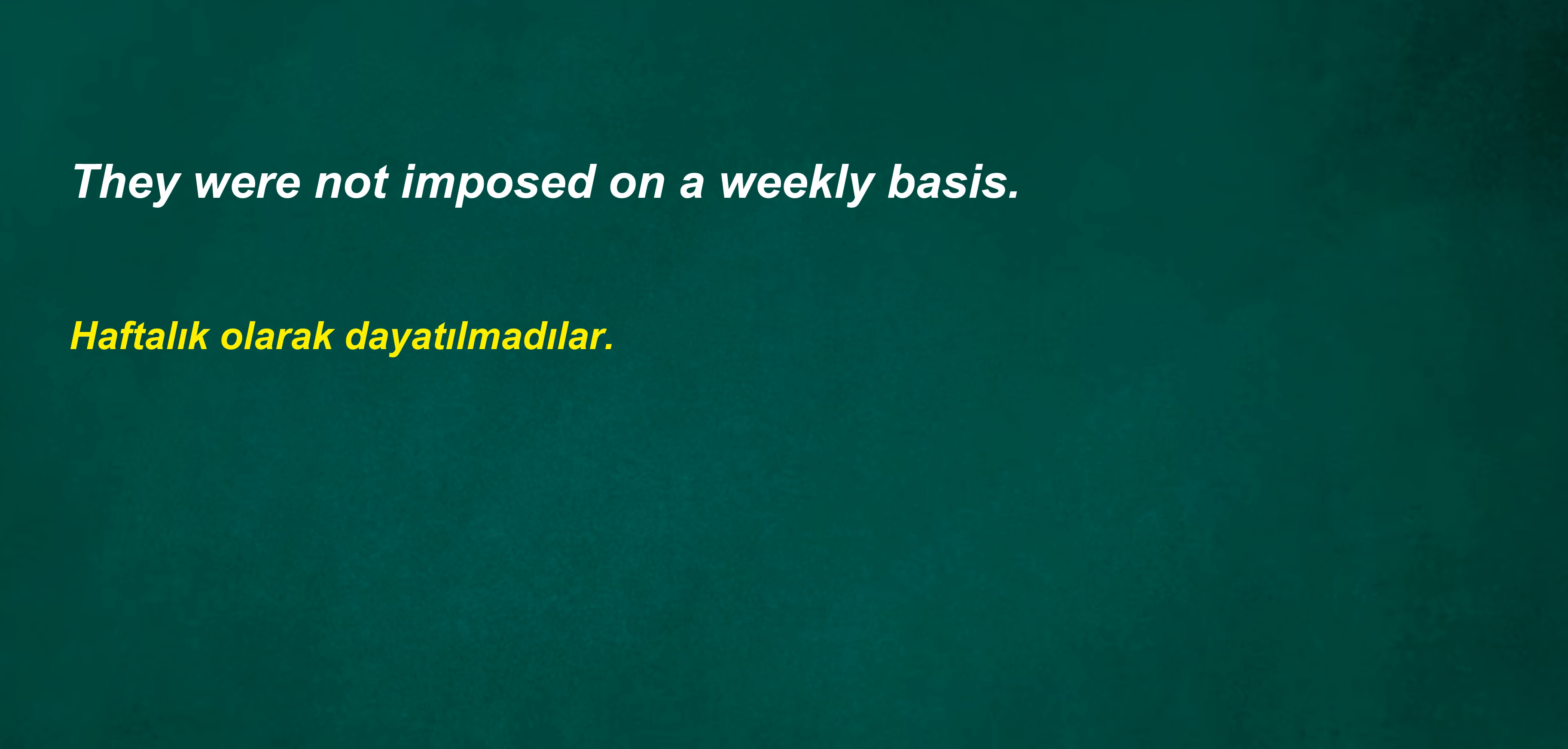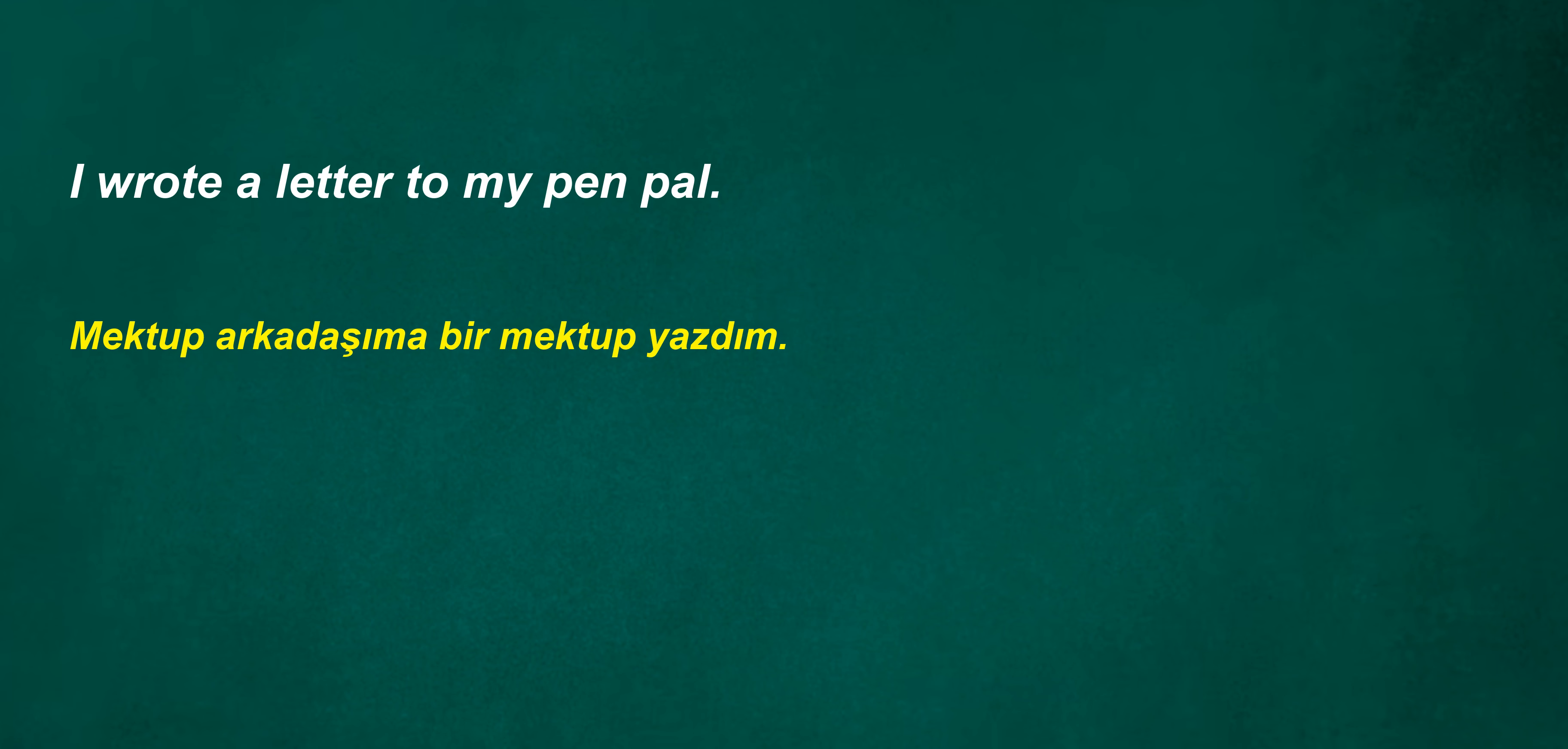They were not imposed on a weekly basis. Go on, please. I wrote a letter to my pen pal. I shouldn't follow. Such things are under my attention.